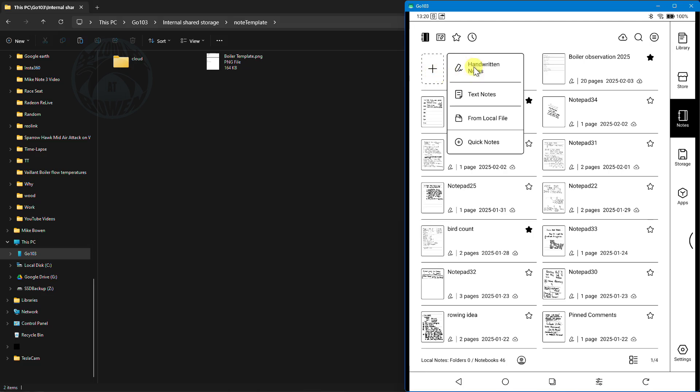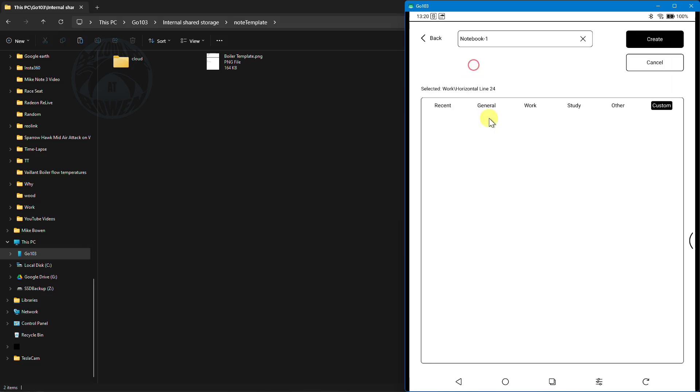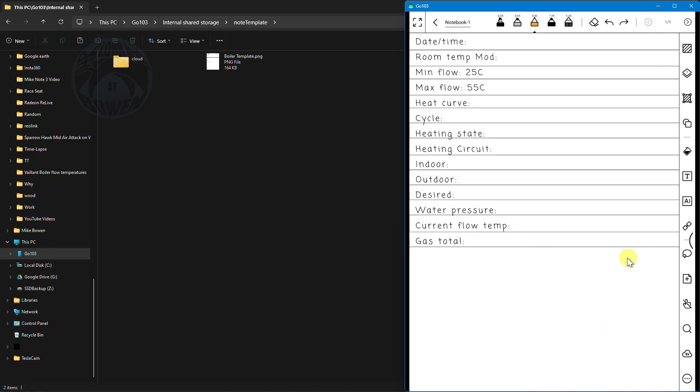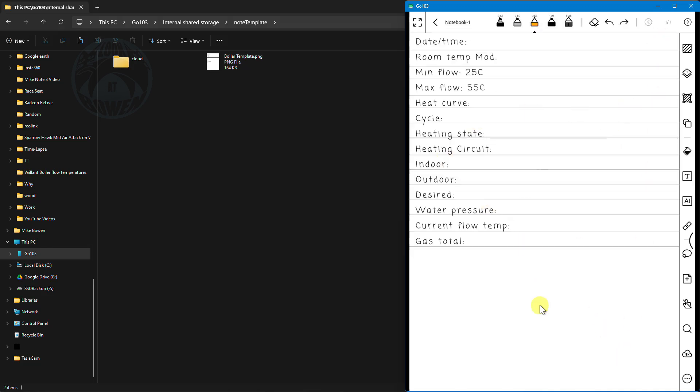I've got these options handwritten notes, text notes, from local file and quick notes. Handwritten notes is the default and it's remembered the last template that I used which was that one. So I just have to say create and there is my template.